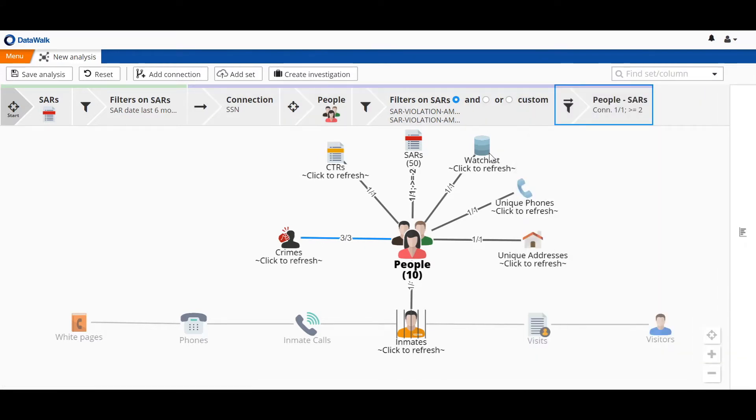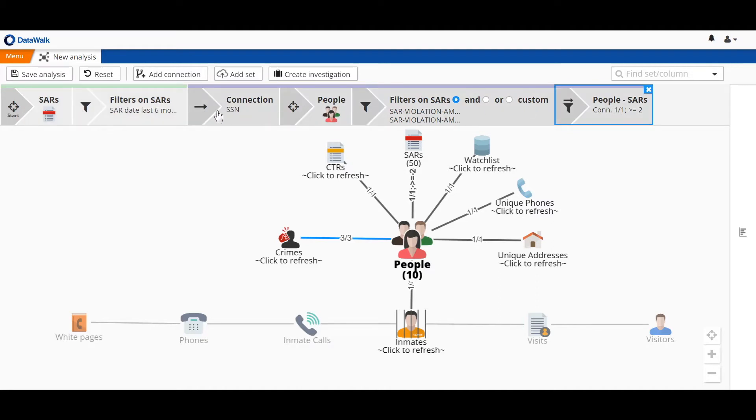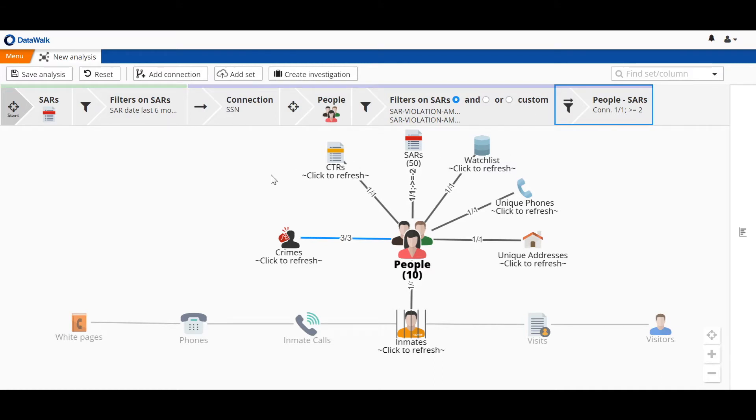As we've gone along, we've saved our path through this analysis in this workflow, in these breadcrumbs. We can actually save this as an analysis such that other colleagues of ours could come back and easily recreate or modify this analysis at a later time.